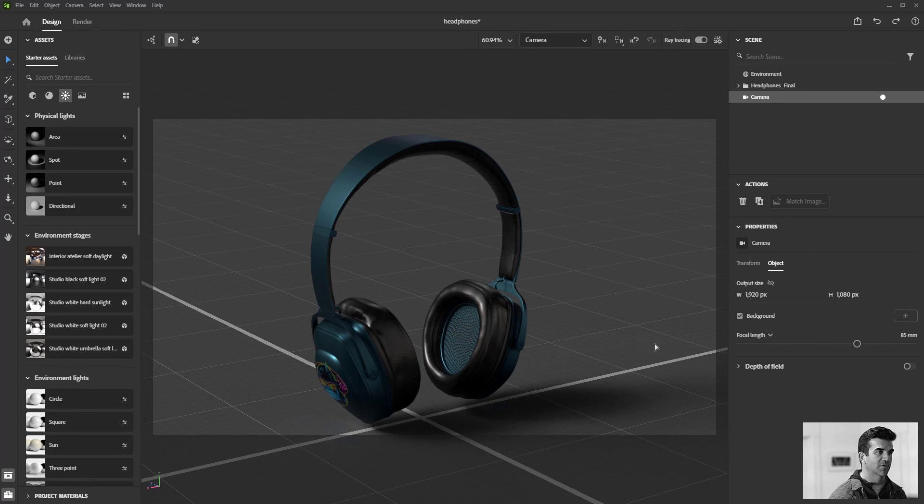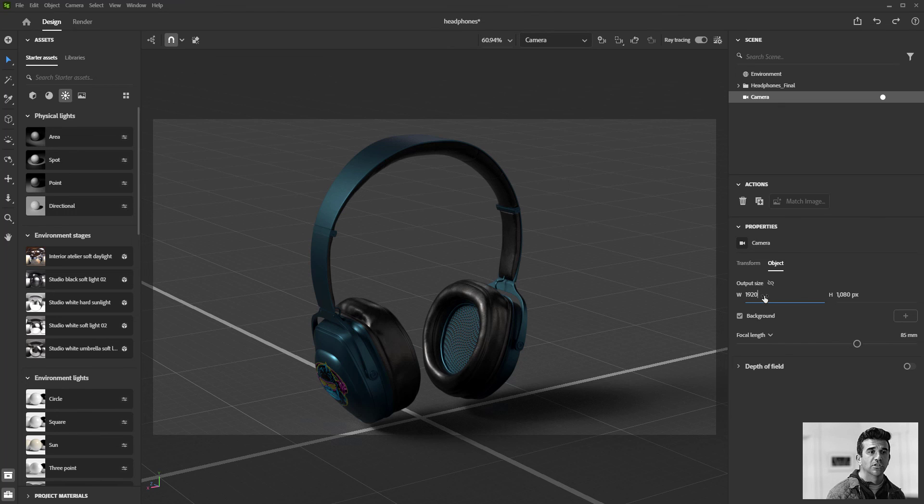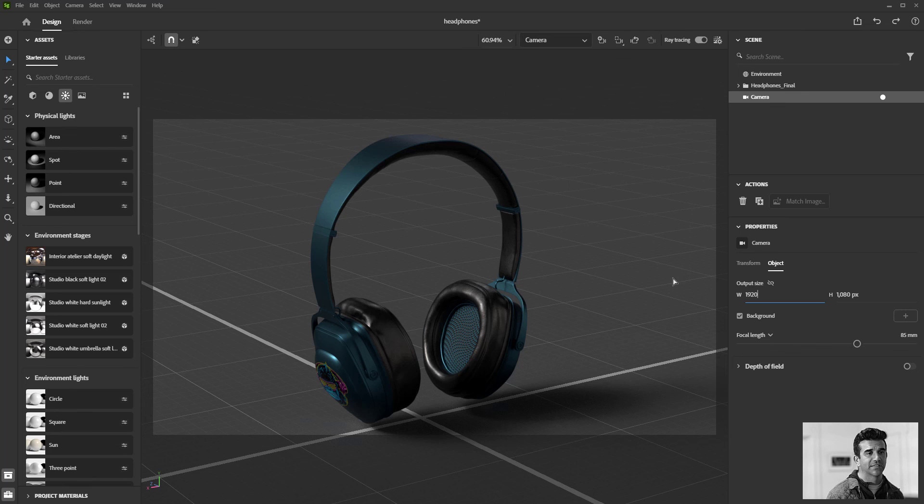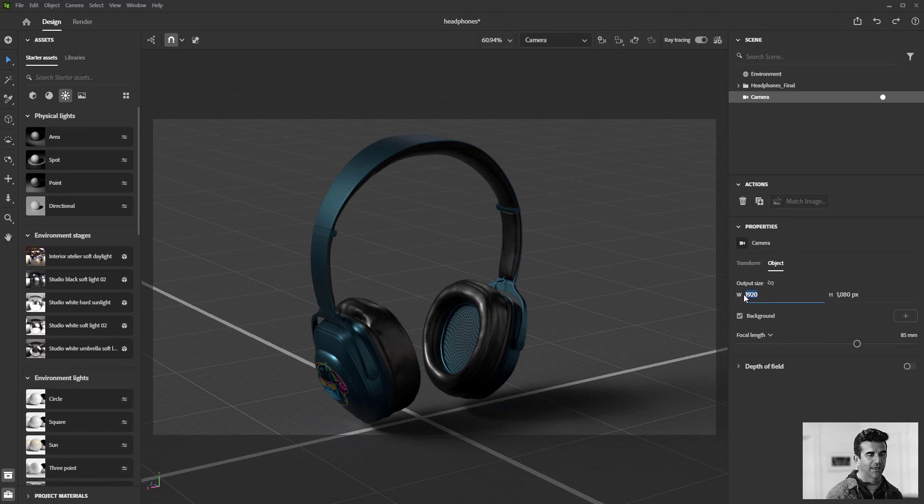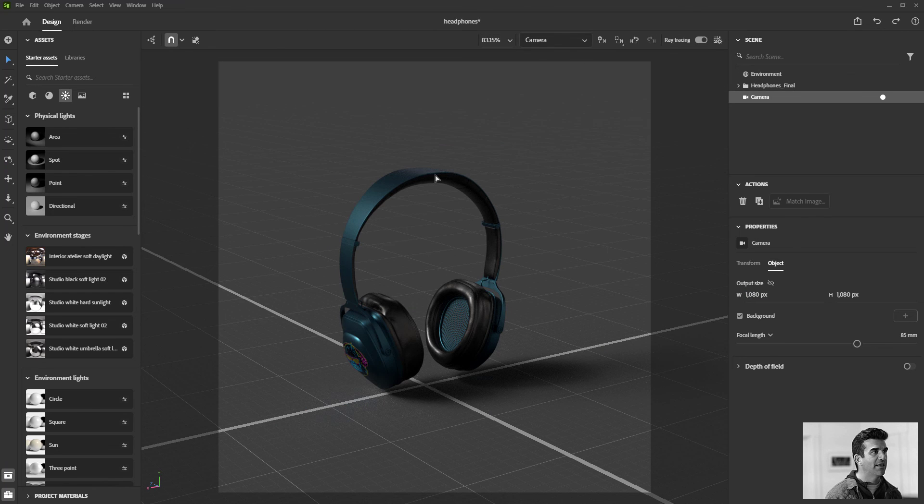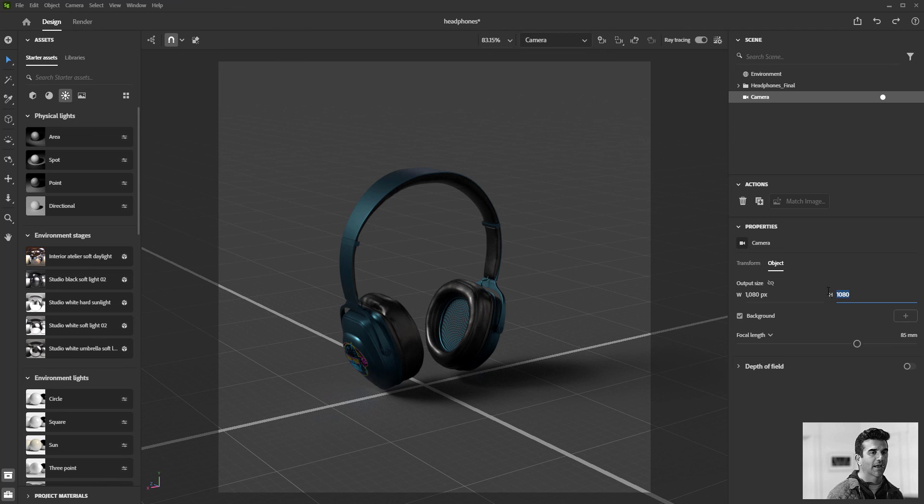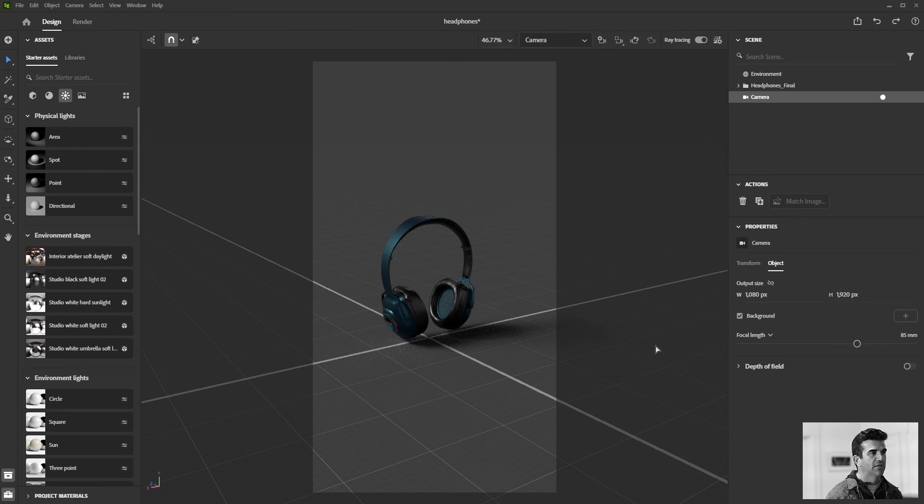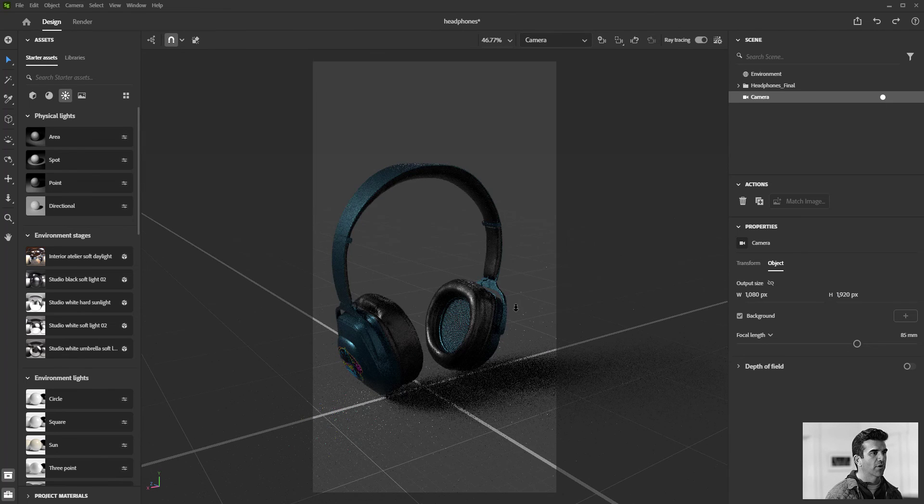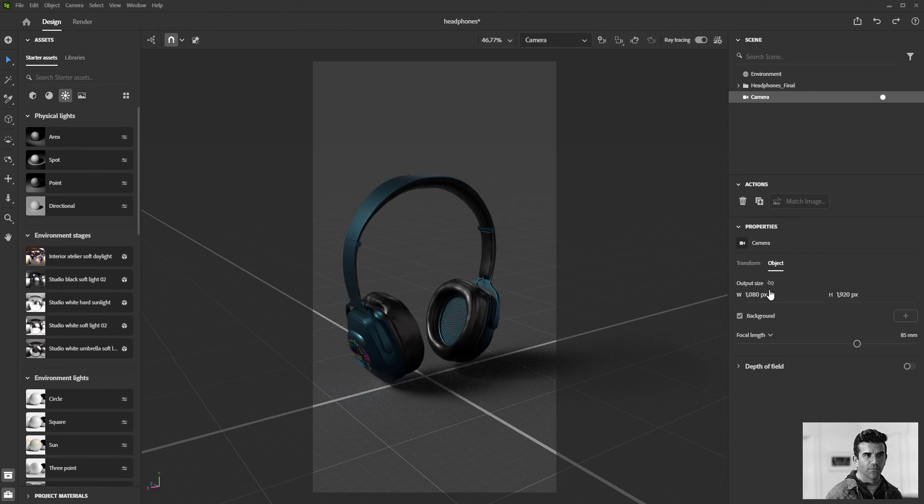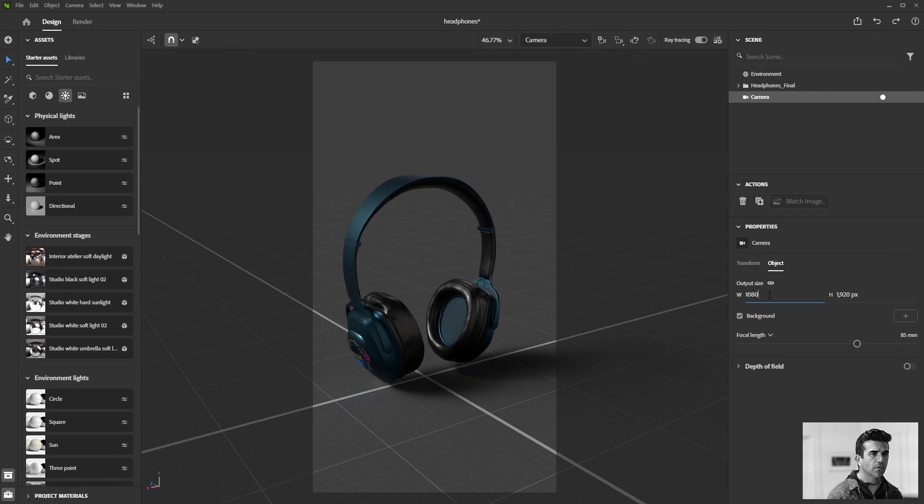You also have your output resolution. By default it's 1920 by 1080, just that classic 2K TV image look. But if I was making something for social media and I wanted a square format, I could do that. I could also flip it and do a vertical orientation as well, really whatever you want there.